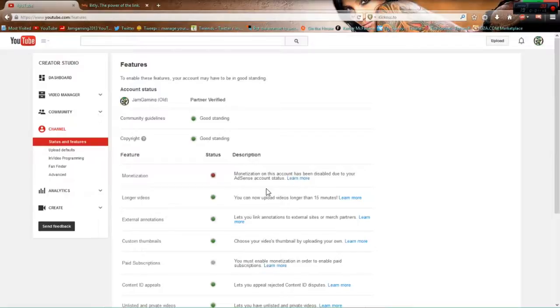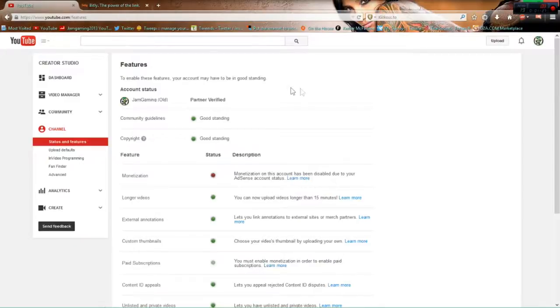I would really appreciate it, and if you're new to the channel and thinking about subscribing, please move over to Jam Gaming. Just click on the screen anytime and it will take you to the channel, all right?